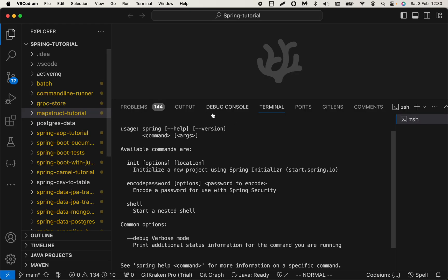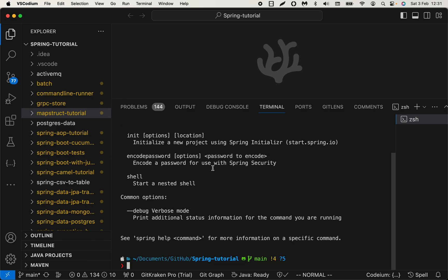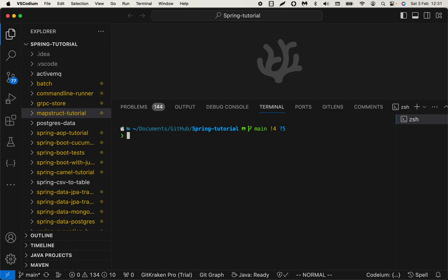I have Spring CLI installed. If I type spring and hit enter, I see the list of commands here. Usually when creating a new Spring Boot project, I would need to have the package (usually my domain name), the description, the application name, and also the dependencies.